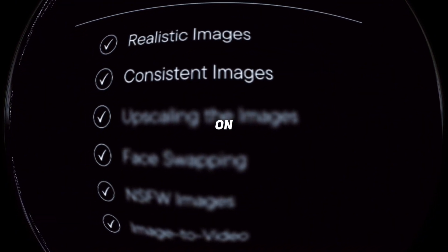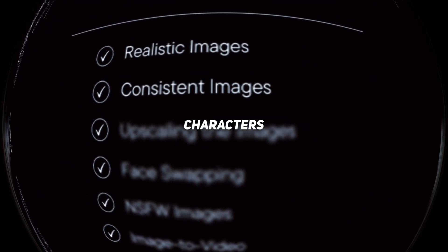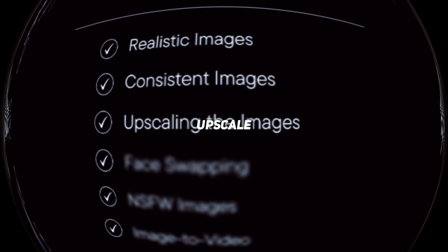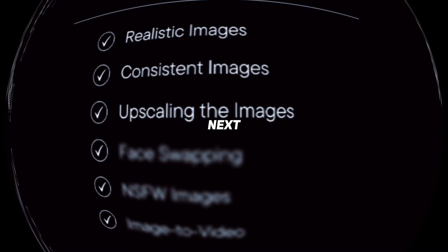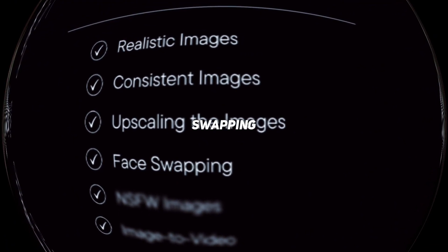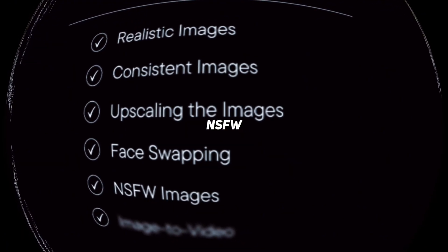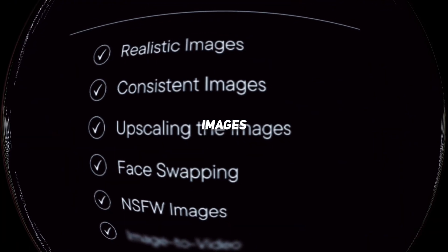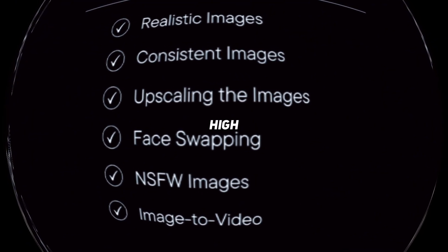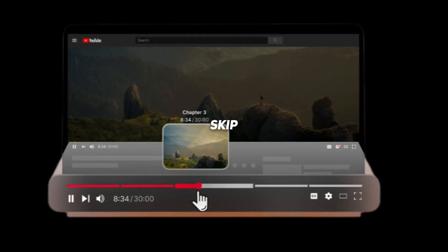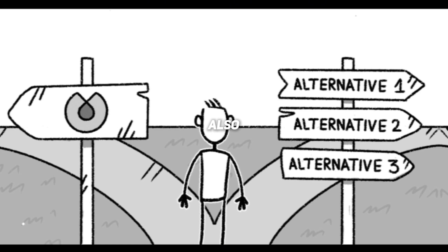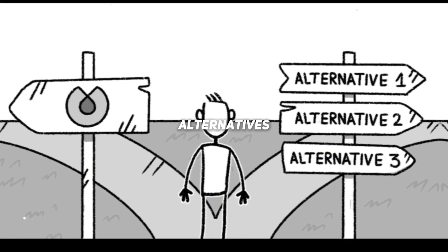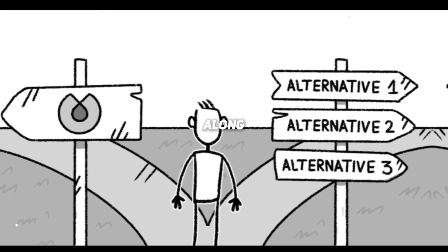After that, we'll upscale and refine the images for better quality. Next, we'll dive into face swapping. We'll also cover generating NSFW images. Finally, we'll turn those images into high-quality videos. Feel free to skip to any chapter that interests you, as I'll also suggest free alternatives for any paid tools we mention along the way.